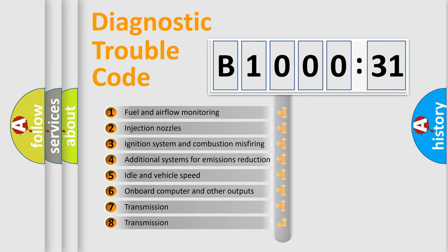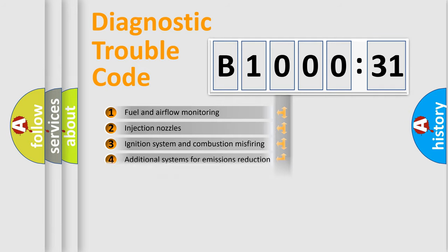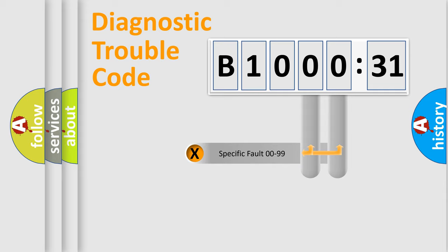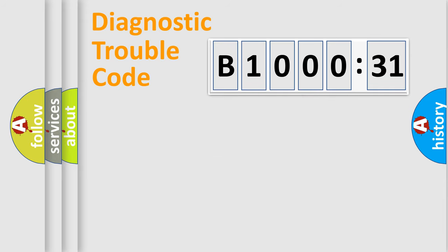The third character specifies a subset of errors. The distribution shown is valid only for the standardized DTC code. Only the last two characters define the specific fault of the group.